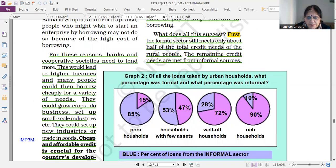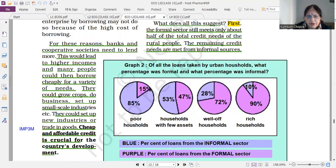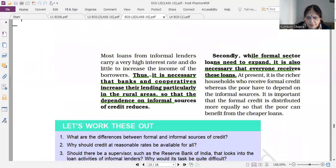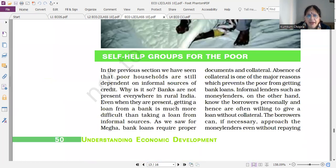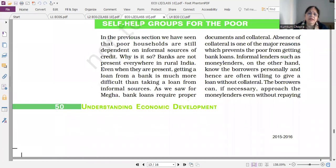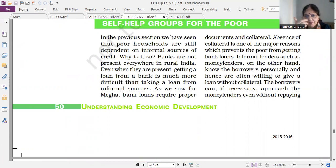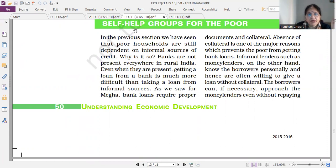Next: cheap and affordable credit is crucial for a country's development — you can ask yourself this. Next is self-help groups — this is a long question. Formal sector, informal sector, self-help groups, terms of credit as short notes — these are some of the most important questions.